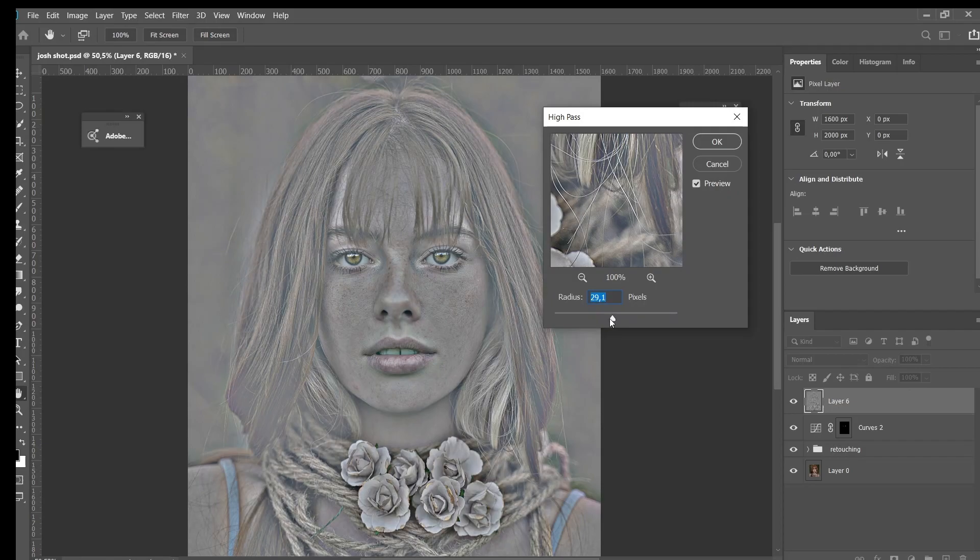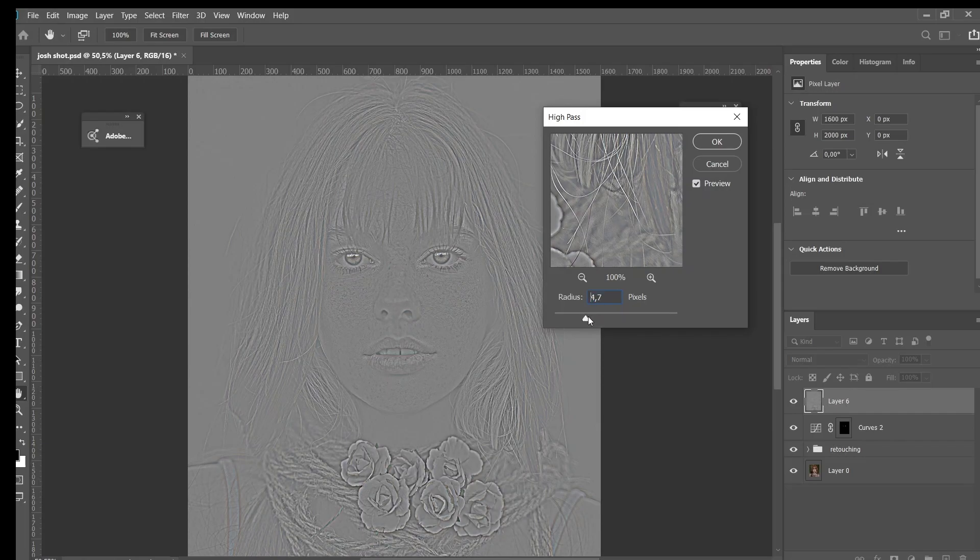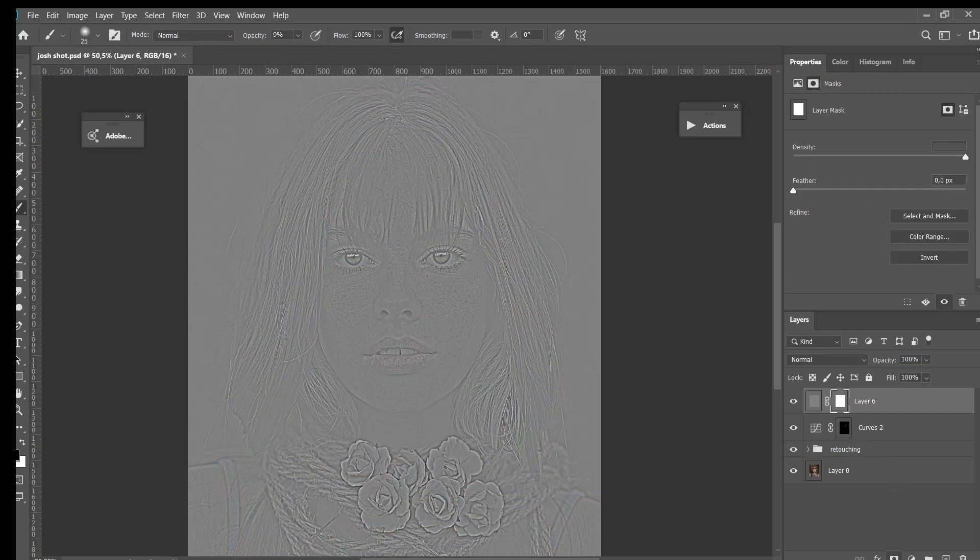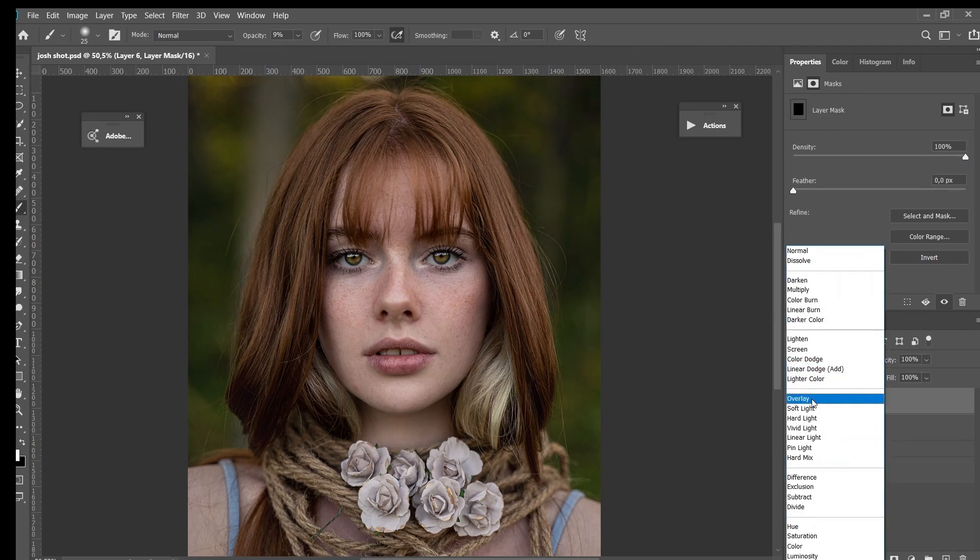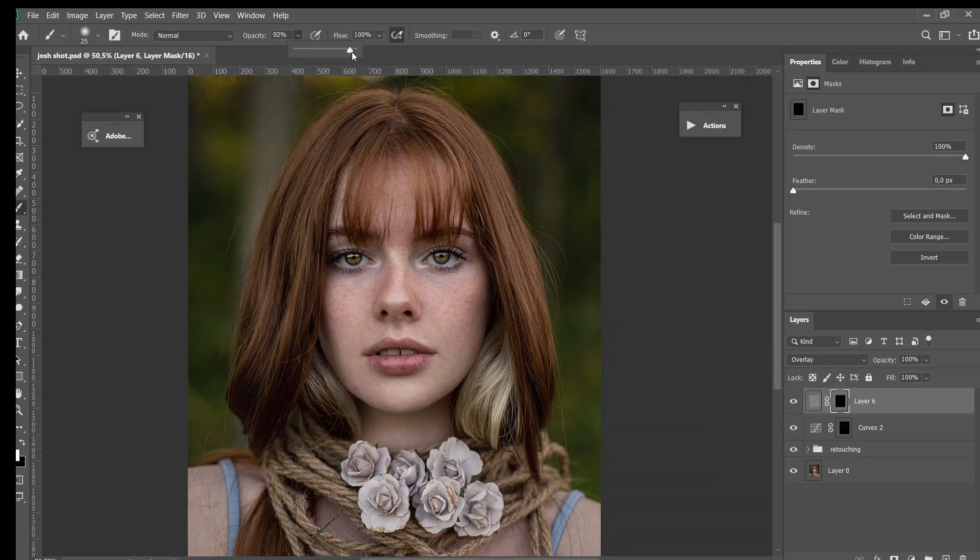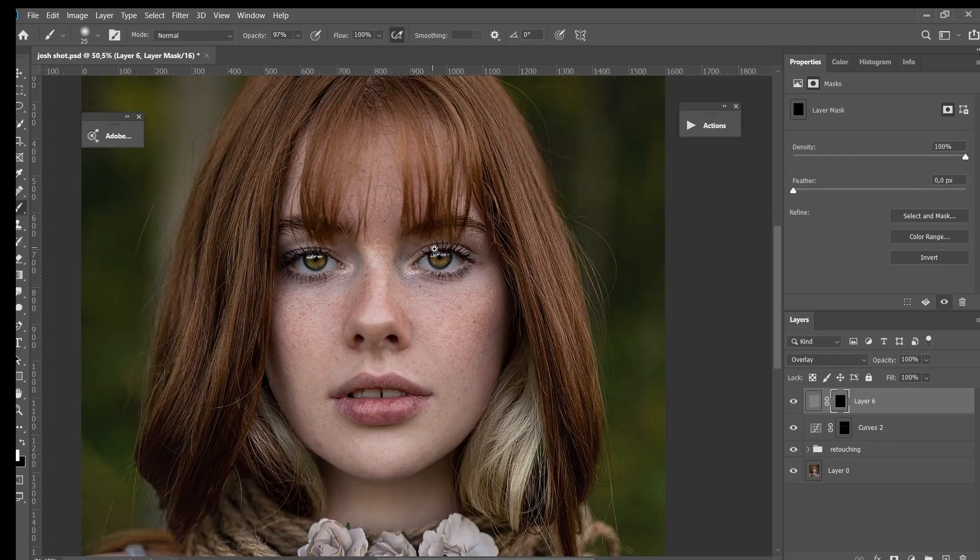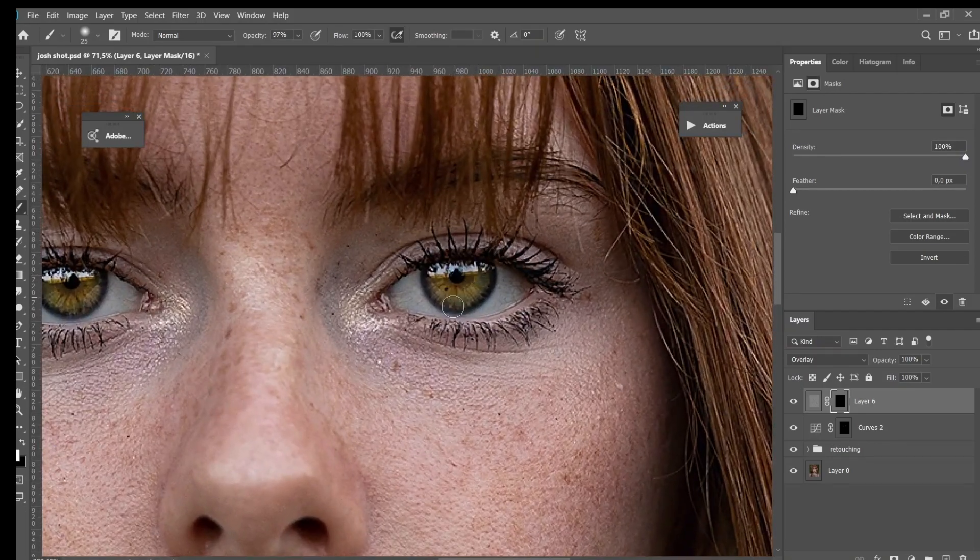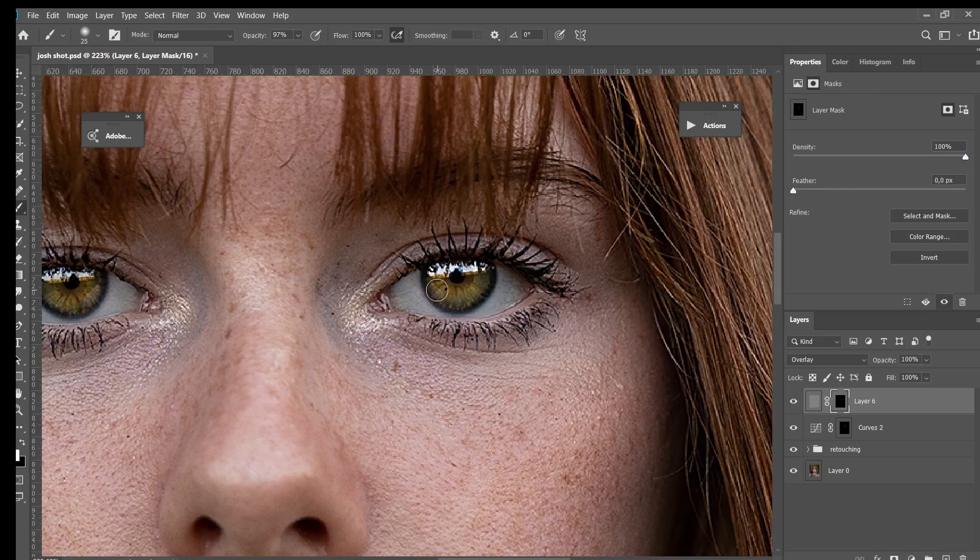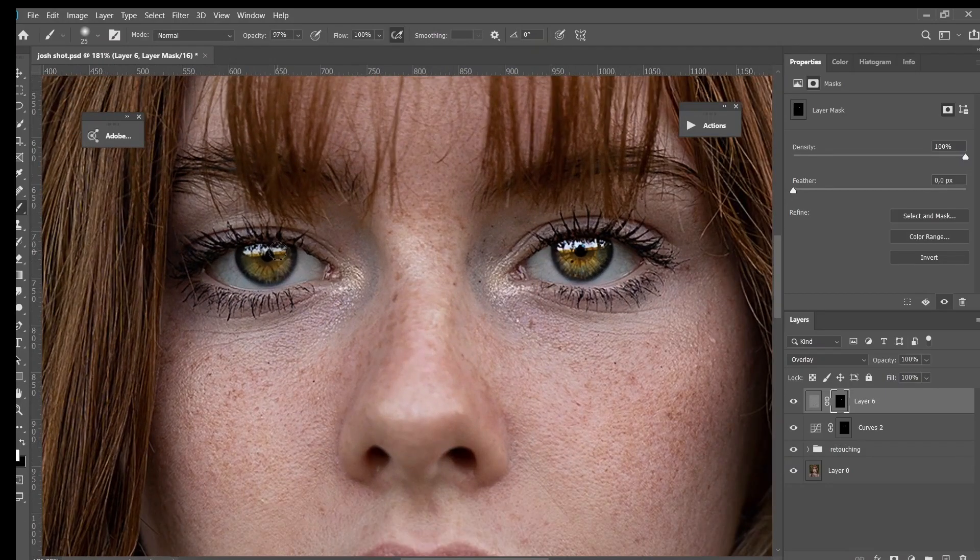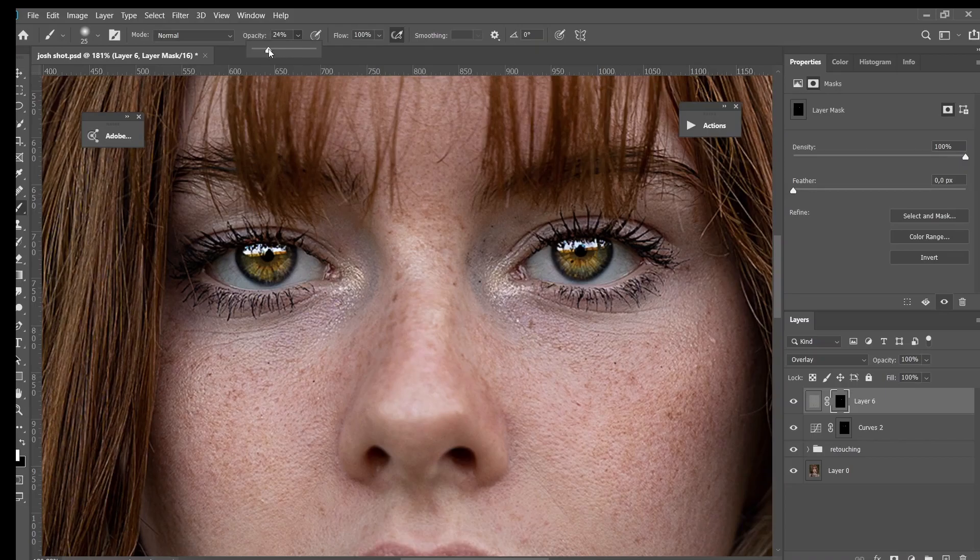And of course we have to invert it and change the blend mode to Overlay. Right now I will change my opacity to something around seven percent, and then I will just brush in her eyes only. You're gonna do this side too, and you can also do that on her eyelash.